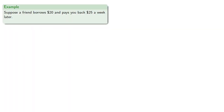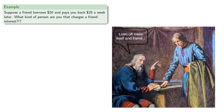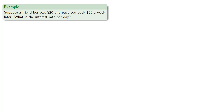For example, suppose a friend borrows $20 and pays you back $25 a week later. What kind of person are you that charges a friend interest? Moral and ethical questions are not part of mathematics, so let's just consider the mathematical question: what is the interest rate per day?